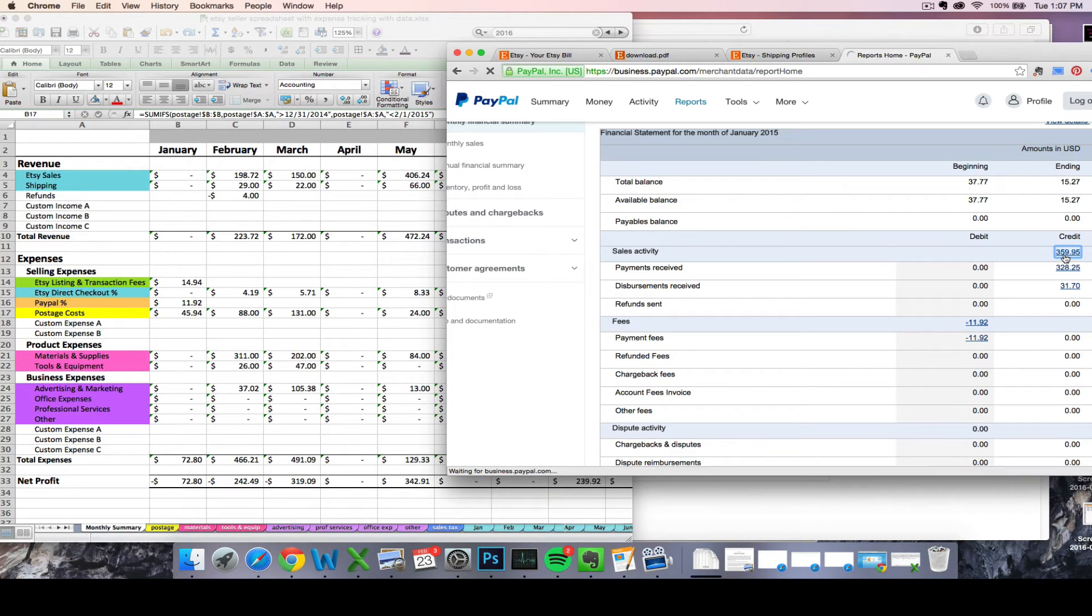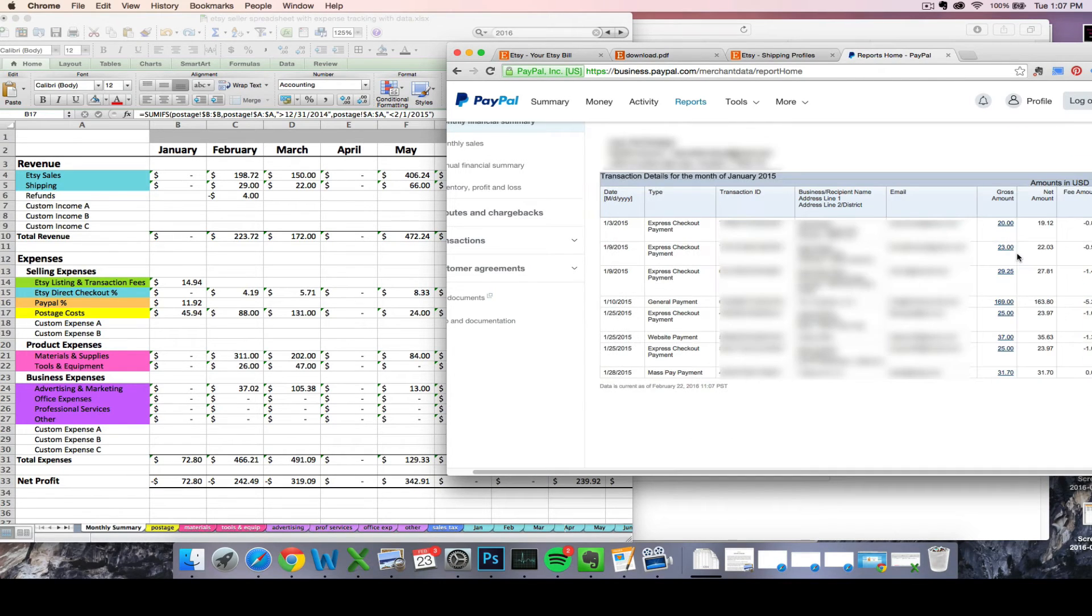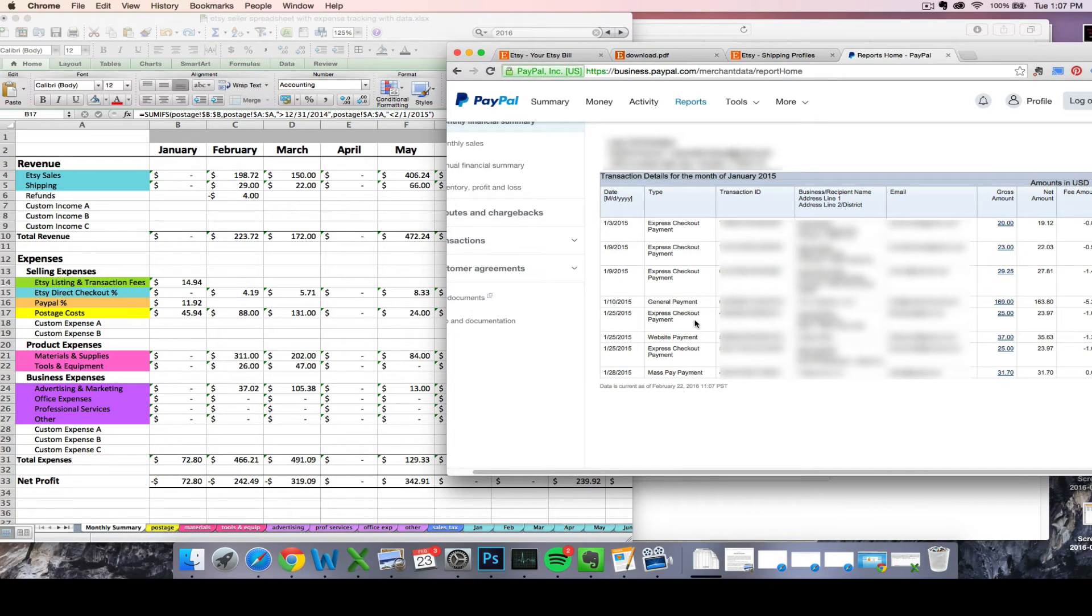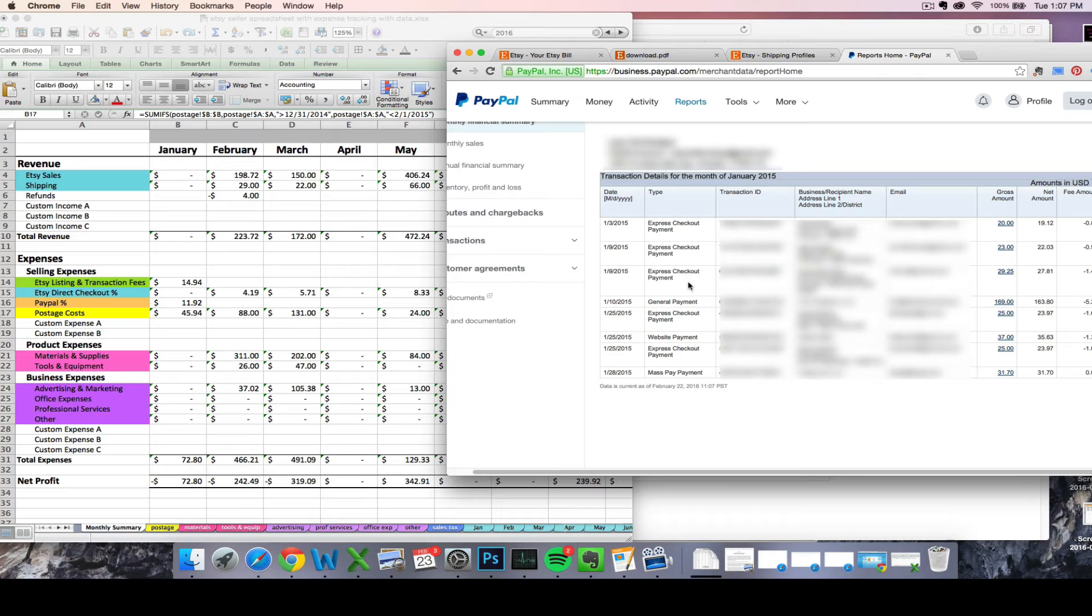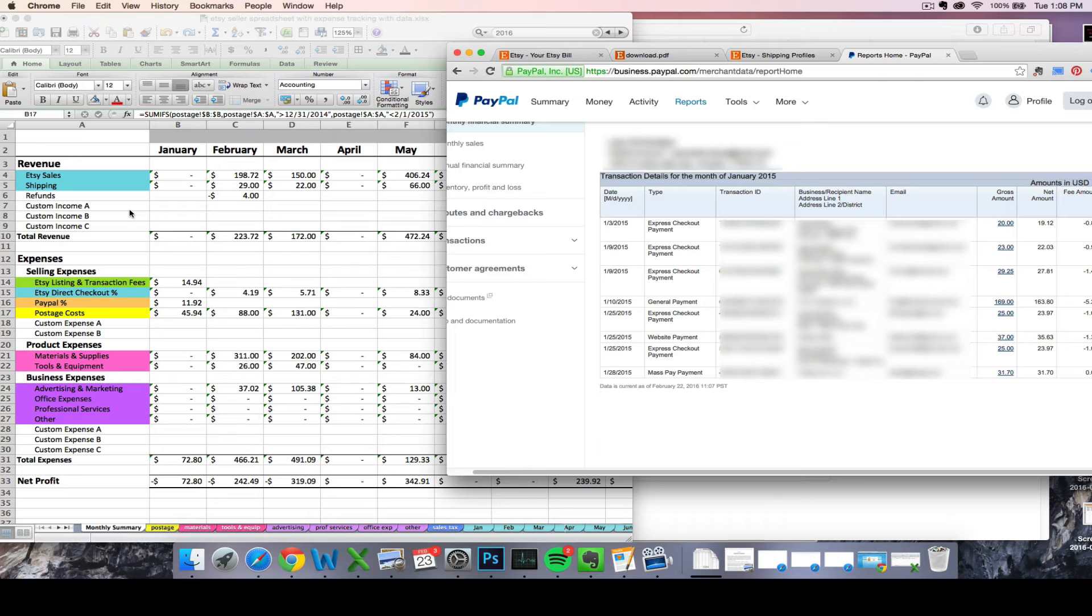So if you need to look at more detail to figure out if you have any non-Etsy sales included in this amount that you need to enter, you can click on it and PayPal is going to give you a line by line breakdown of where these payments came from. So if you notice some payments that are from non-Etsy sources, you'll want to go ahead and type those in as one of your custom income lines in the month that it applies to.